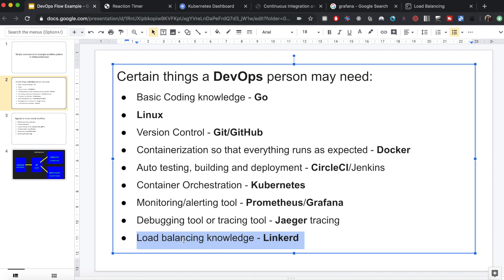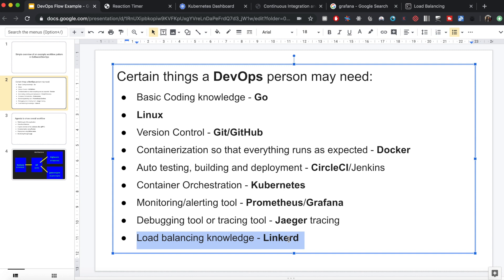A DevOps person is also expected to have some knowledge of load balancing. If you are hosting your application for a thousand users and suddenly you get up to a million users, you need to scale and ensure your application distributes the load among servers in a meaningful manner. Linkerd is one recent tool for this, and Istio is another example.